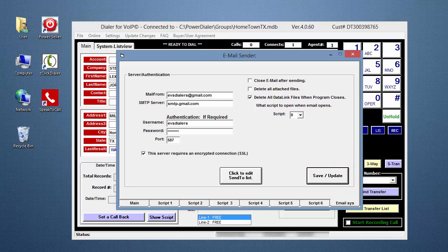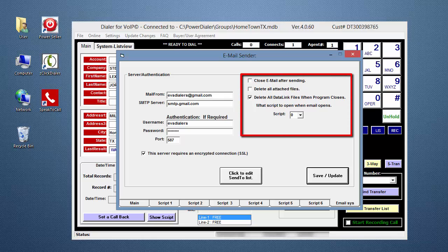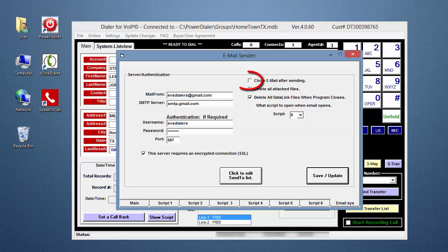Your email account has now been set up in the Power Dialer. Before I leave this screen, I want to briefly cover the items up on the top right. If you check the top box, the email window will automatically close after the email is sent.